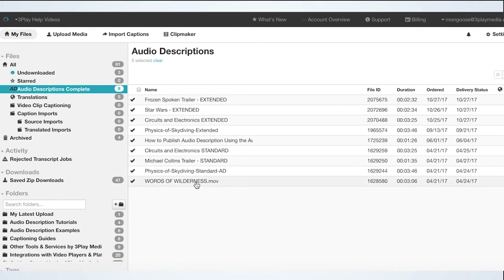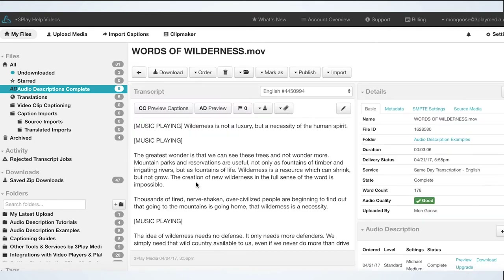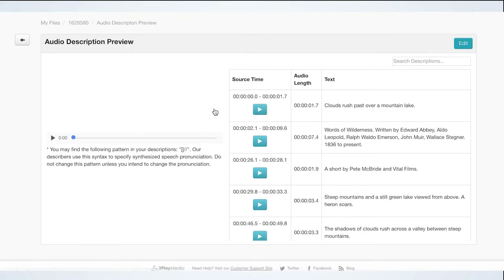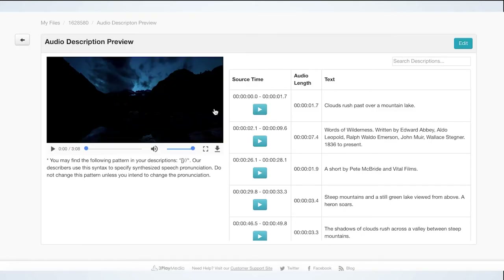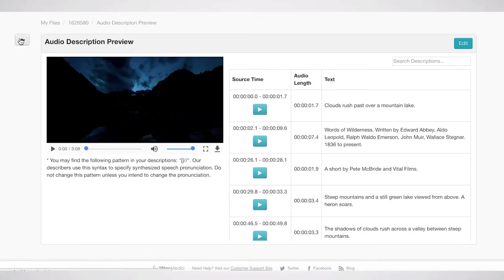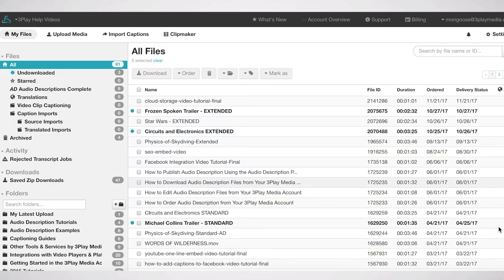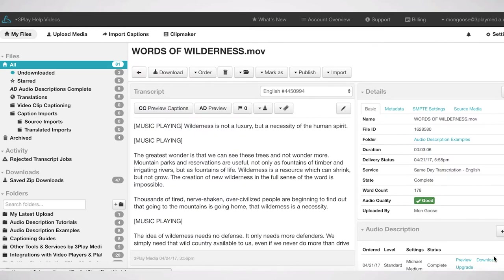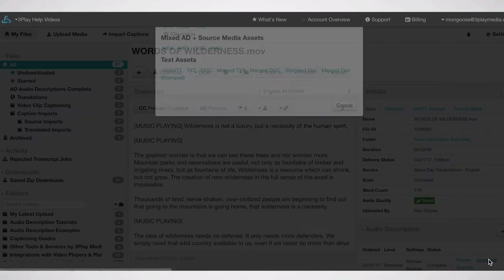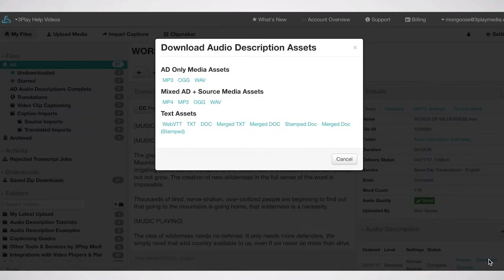Click the file you'd like to download. If you'd like to preview your audio description before downloading, click on AD Preview. You can download your file as a mixed MP4 video file containing both the description and the source audio.